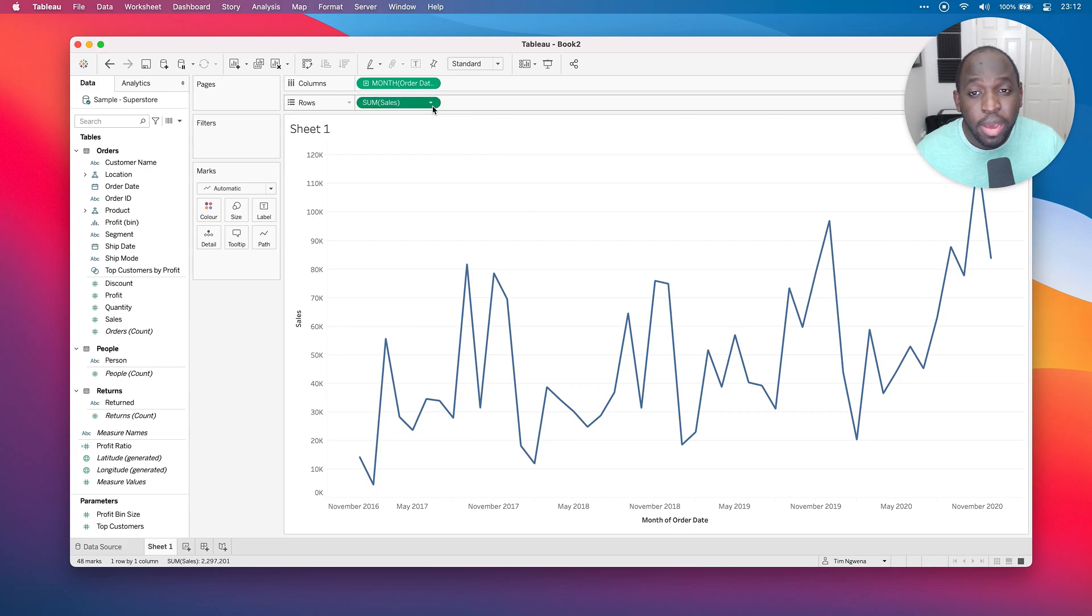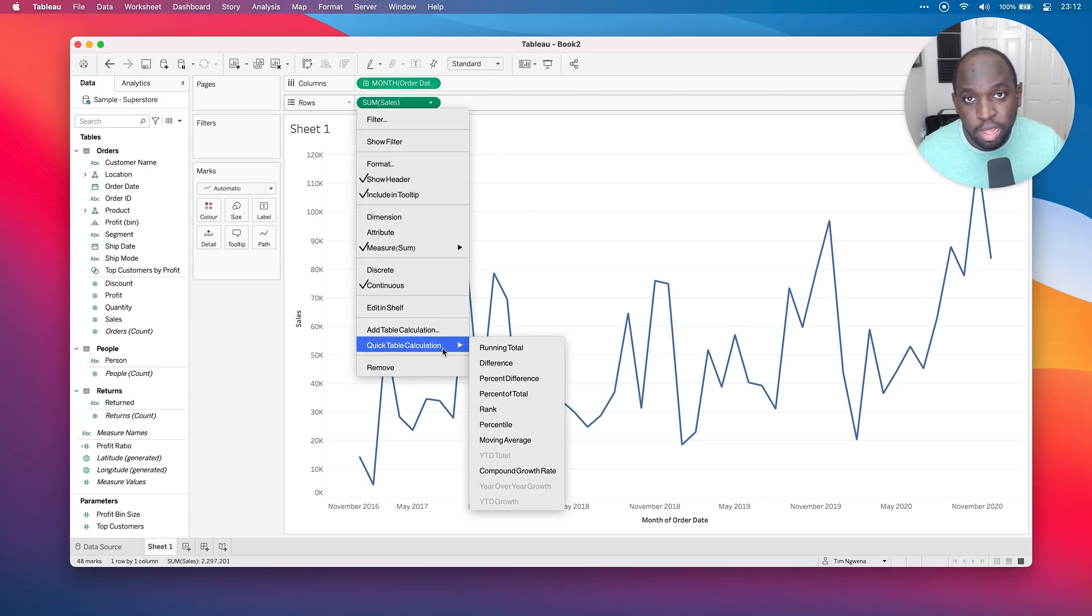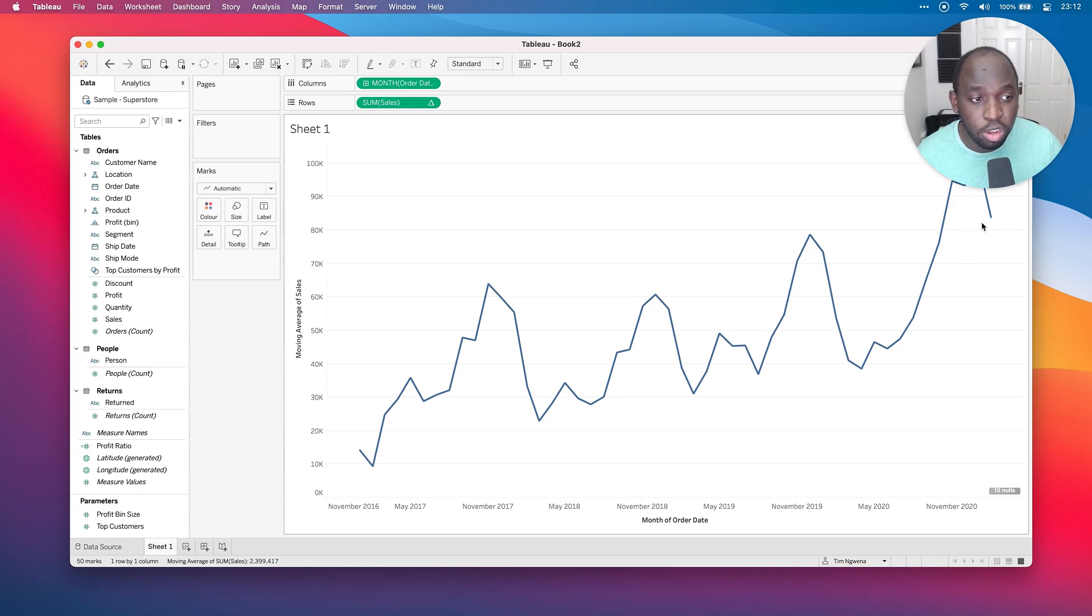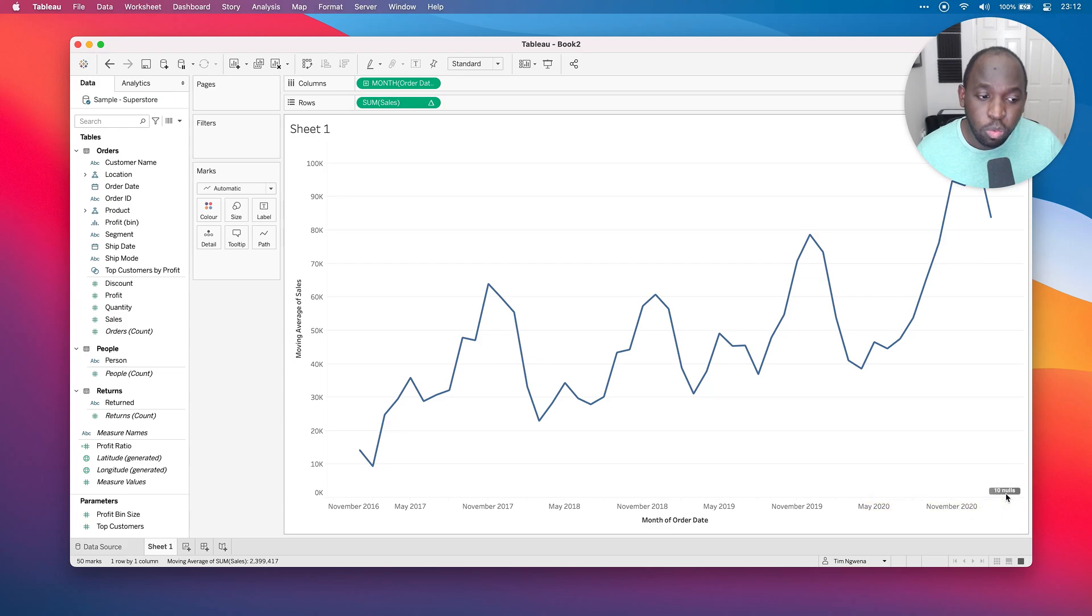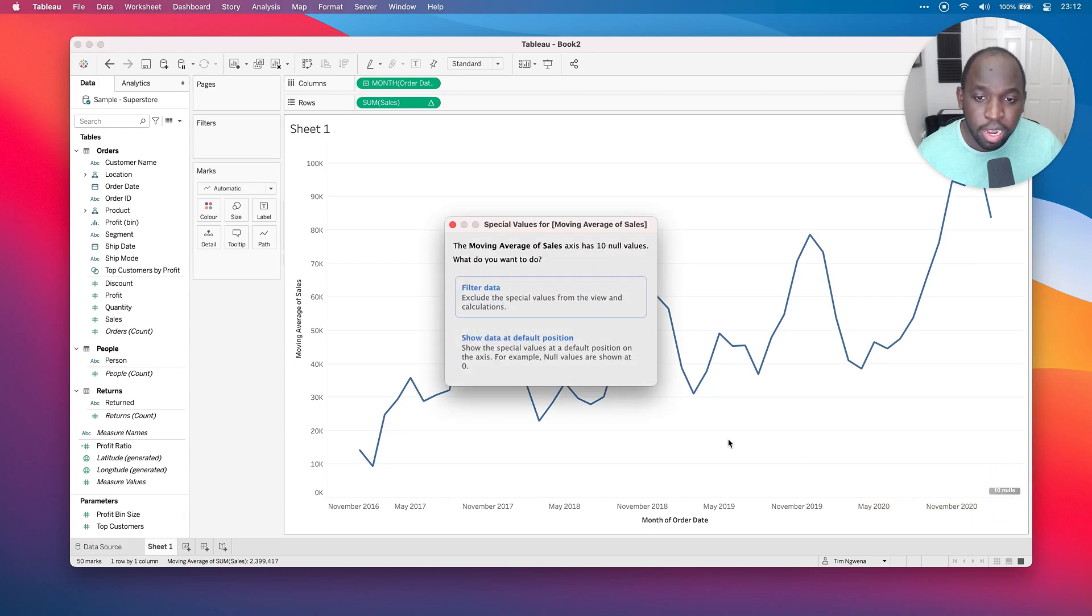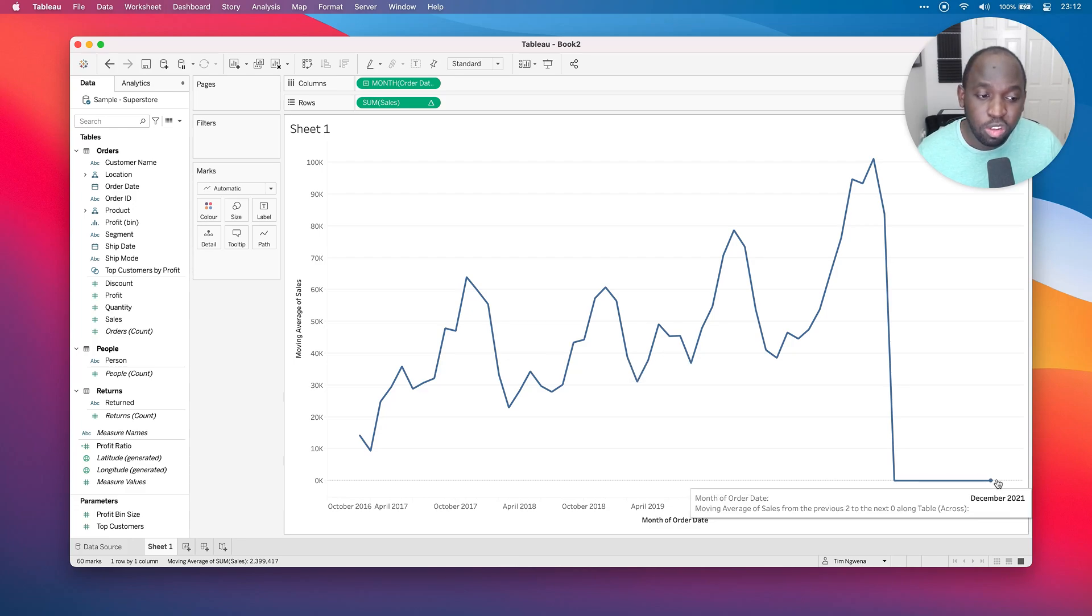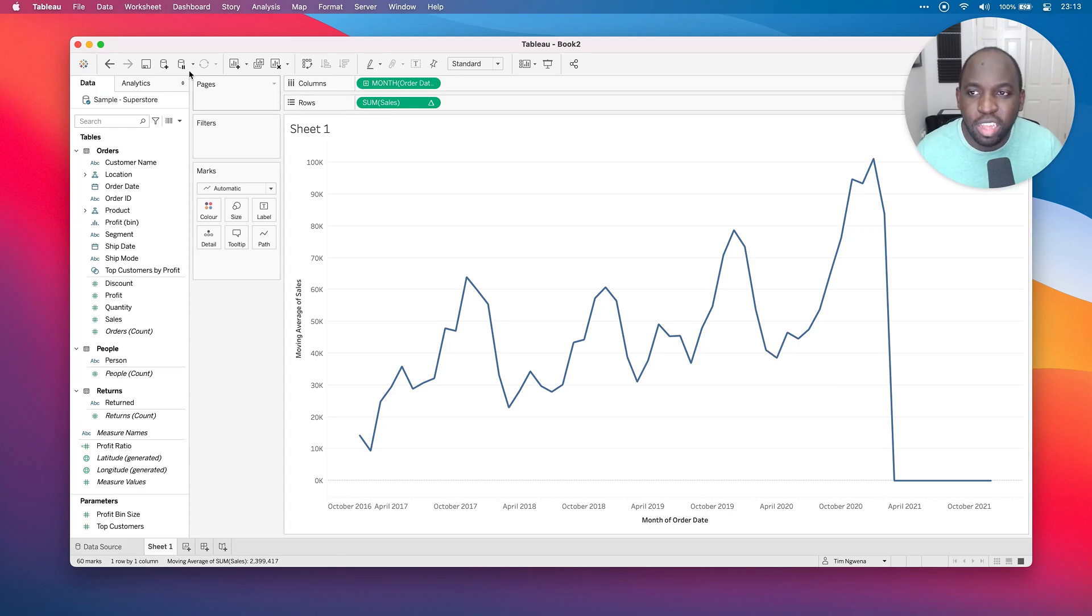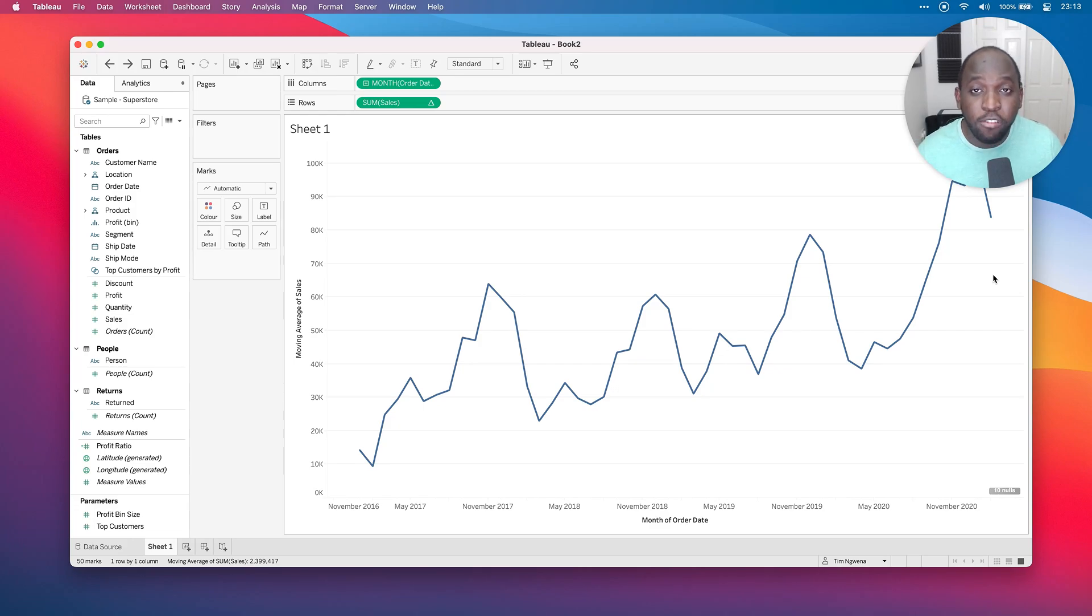So let's go ahead and change this to a moving average. I'm going to use a quick table calculation here to select moving average. And when I do that, you'll see that the chart changes. And the key thing to note here is that it also goes into the future, specifically, it goes into February 2021. But it also shows that we have 10 nulls. And if I click on that, I can show the date at the default position. And you can see that it draws the line into the future.